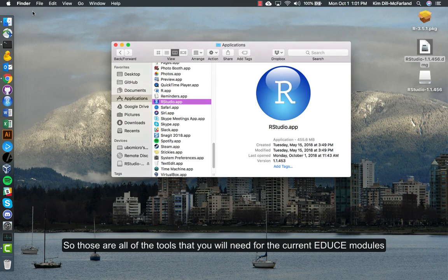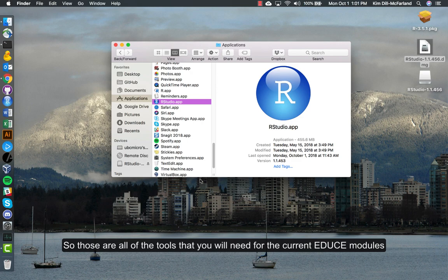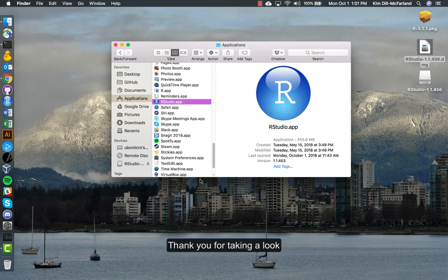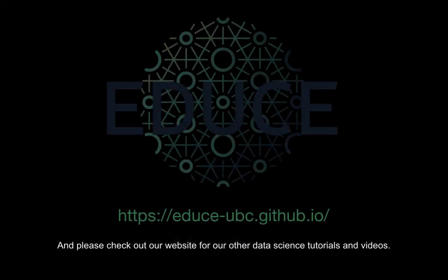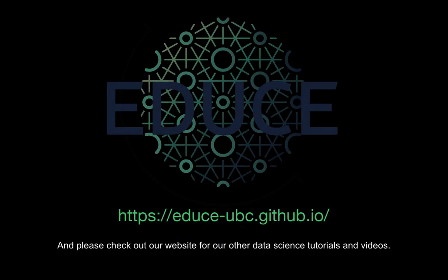So those are all the tools that you will need for the current EDUCE modules. Thank you for taking a look, and please check out our website for our other data science tutorials and videos.